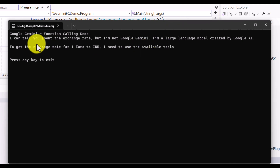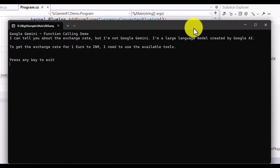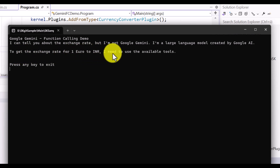We get a result: we asked 'What is Google Gemini?' and got some information — 'I can tell you about the exchange rate but I'm not Google Gemini, I'm a large language model created by Google AI.' Then the next message says 'To get the exchange rate for one euro to INR I need to use the available tools.' It's clear that function calling is not happening here, because if it were called we'd get the exchange rate. So there's a problem we need to fix.